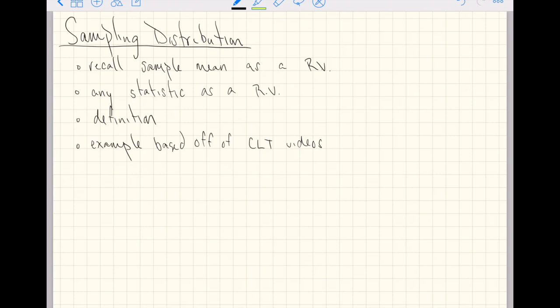The outline of this video: we'll recall from the central limit theorem videos that we started thinking of the sample mean as a random variable, because we don't know its value until we observe the random variables it's composed of. We'll expand that idea to thinking of any statistic as a random variable, give a loose definition of the sampling distribution, and then revisit examples from the CLT videos in R to make explicit the ideas of the sampling distribution.